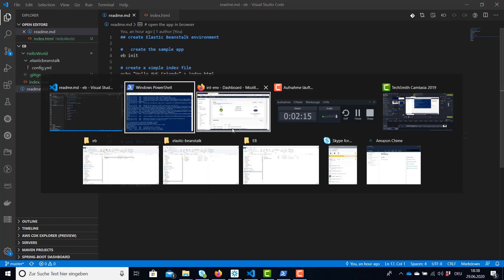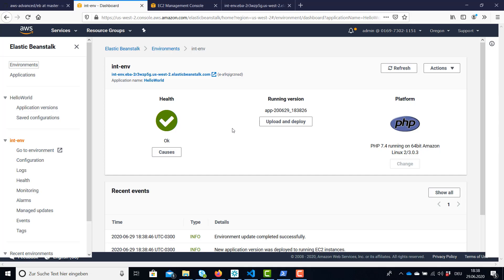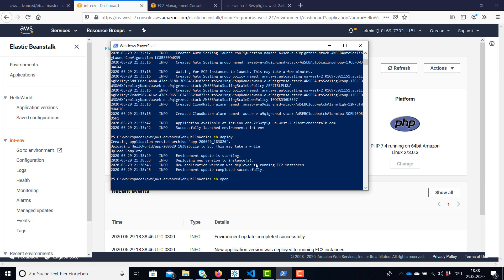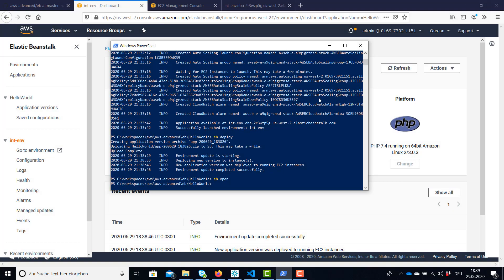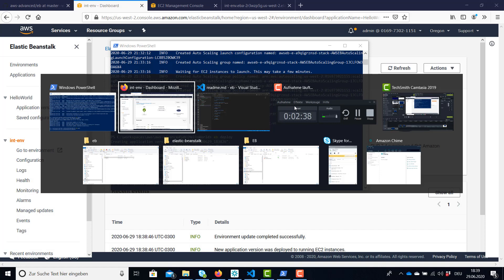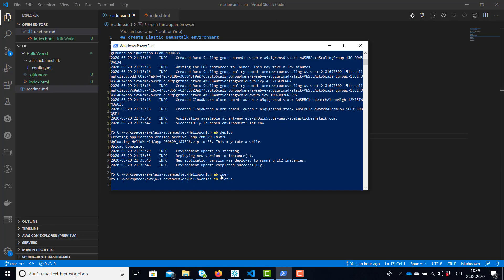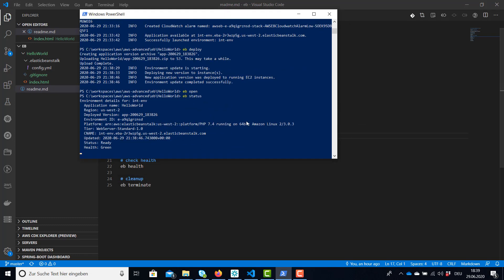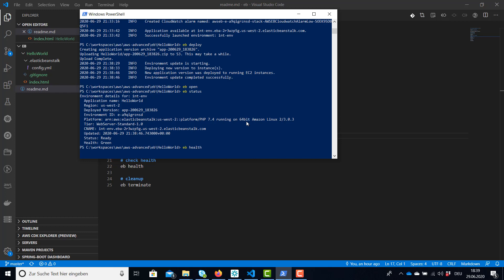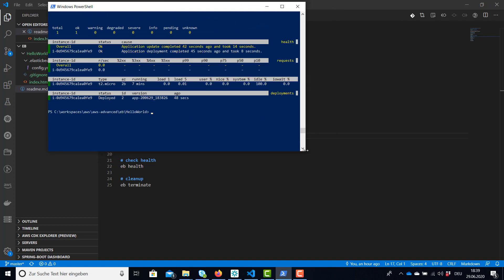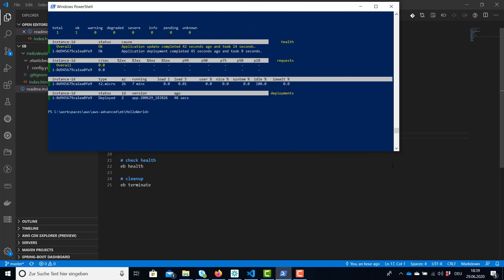We can also use eb open straight ahead in the command line to open a browser which also shows our deployed application. What else do we have? We have for example eb status. We can check our application and we can also check the health of the application on the command line. So this is also a nice feature.